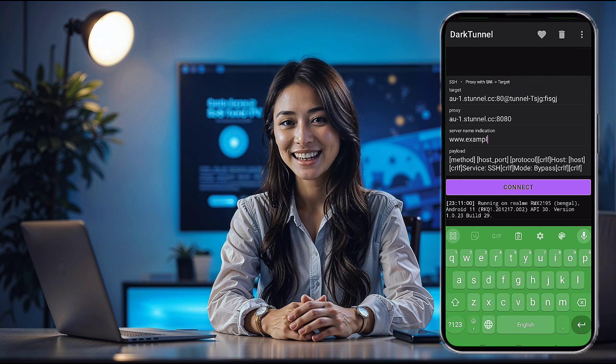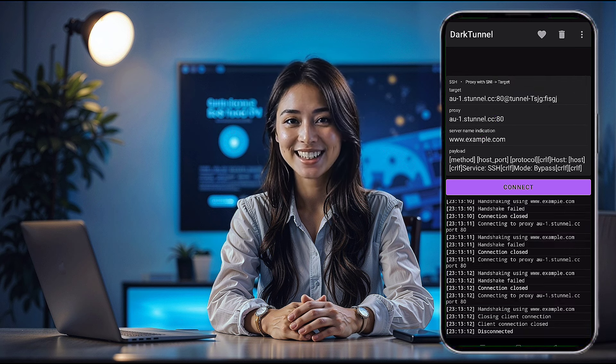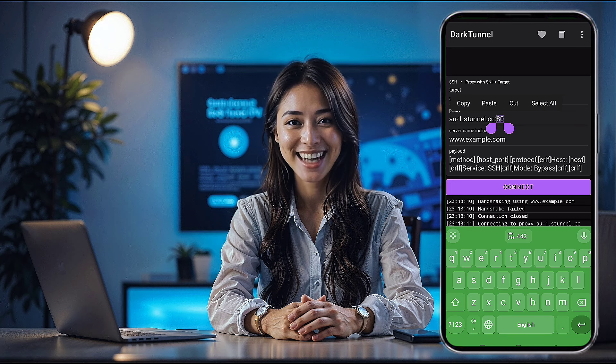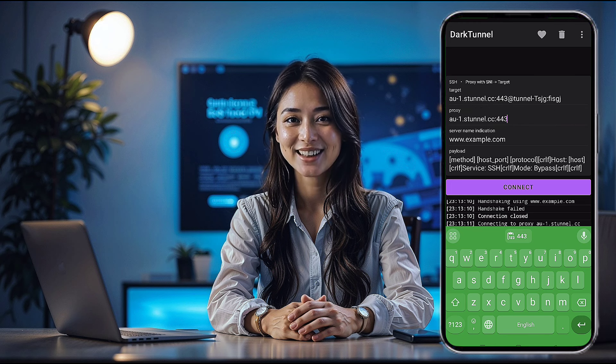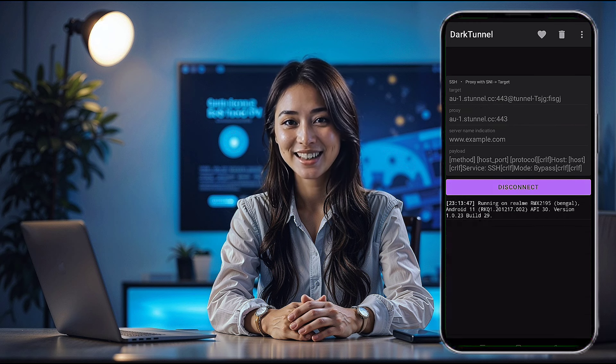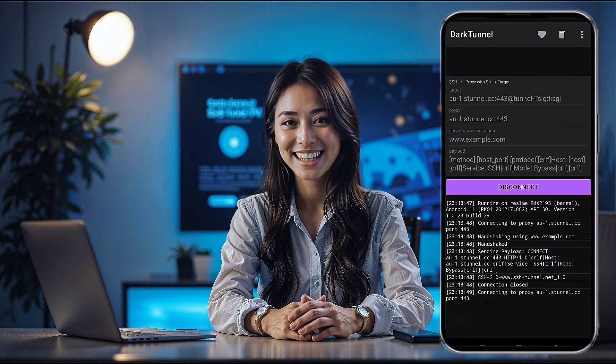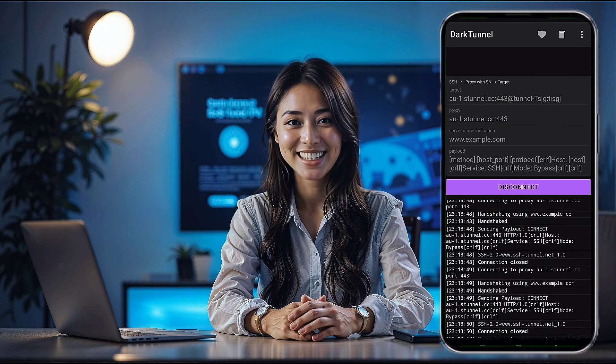And that's it! You're now connected to a secure, high-speed internet connection through DarkTunnel VPN using your custom SSH and SNI settings.